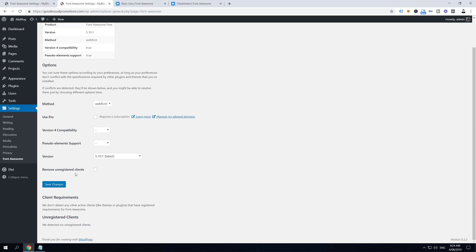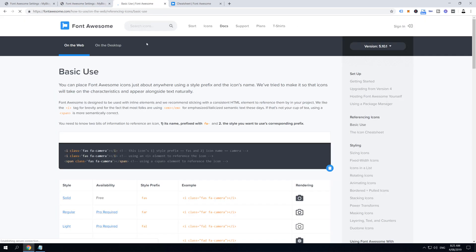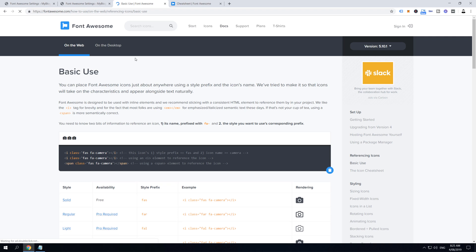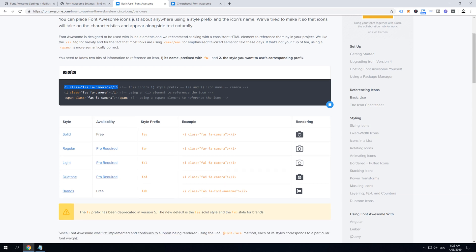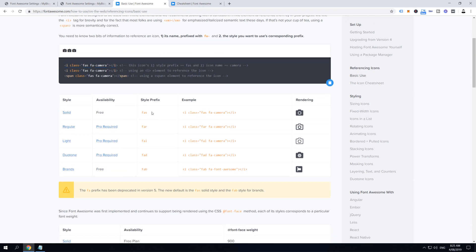Alright guys, now let's hop on to FontAwesome.com and let's click on Docs. It takes us to this basic use webpage, and in this highlighted area are examples of how to use this plugin. So if we copy this code here and paste it somewhere on our website, it will print this camera icon on our screen.